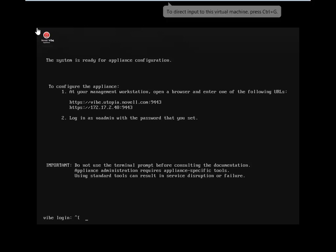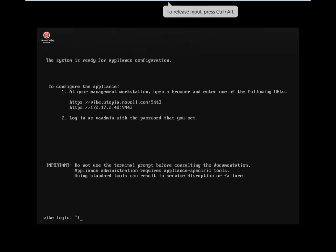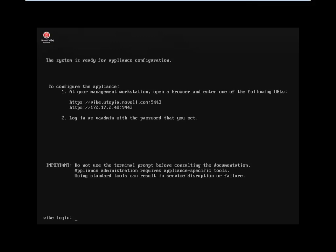So is this the end of the configuration process that we go through on the appliance itself? Everything else can be done via browser remotely? So yes, this is the last bit. We're actually on the appliance. We can use a browser for the rest of the information.